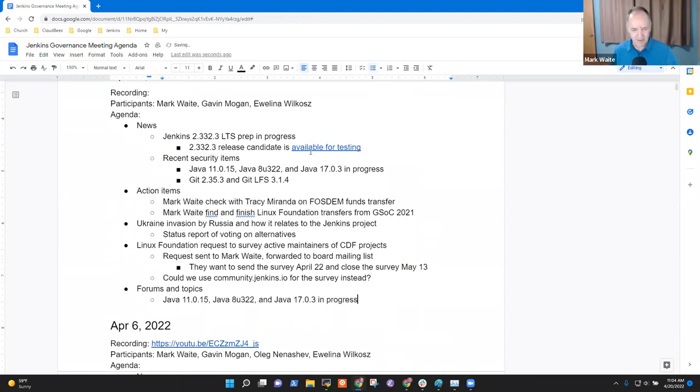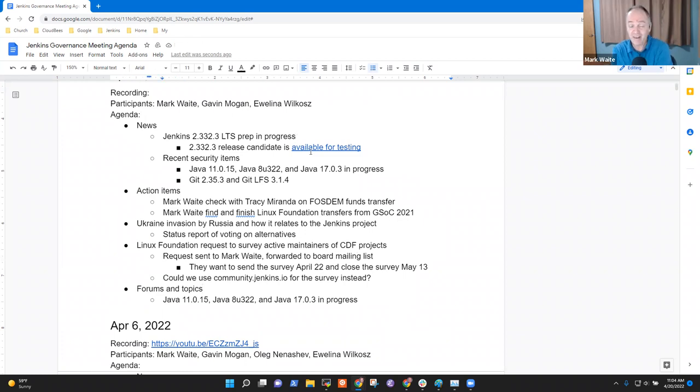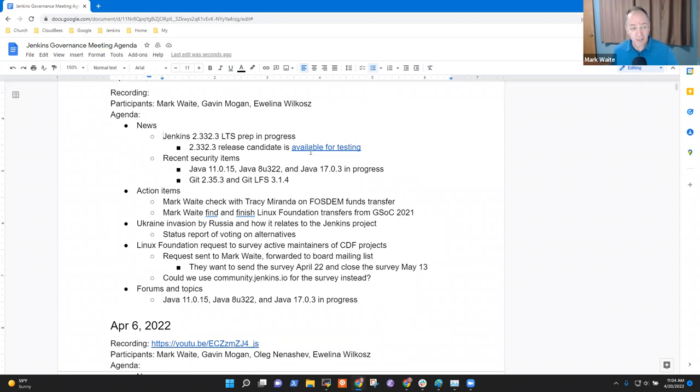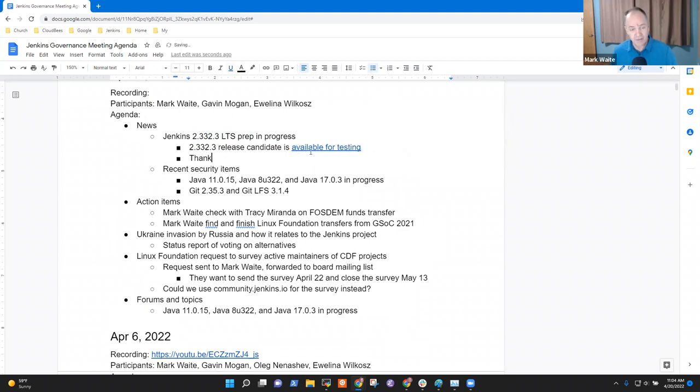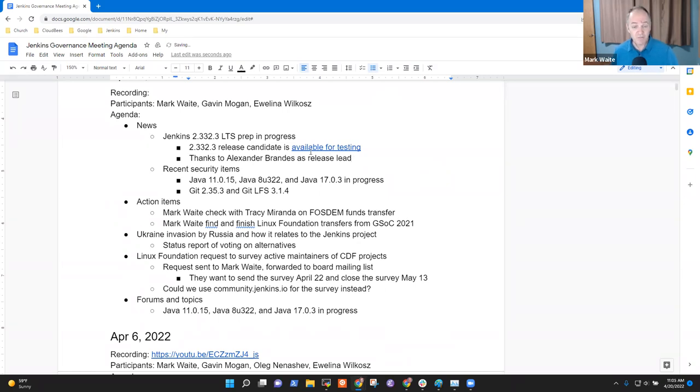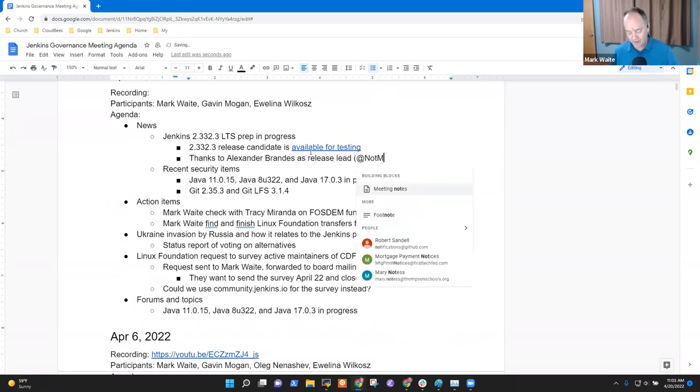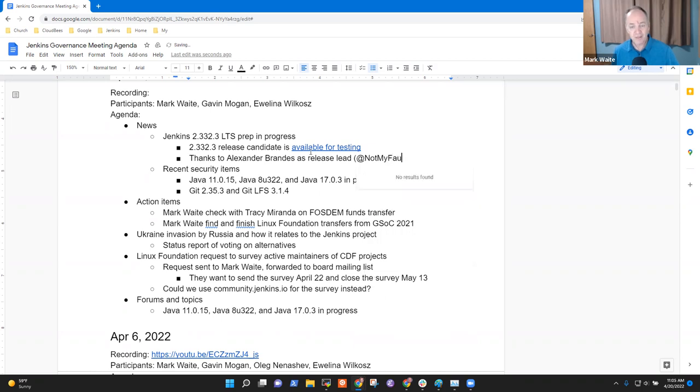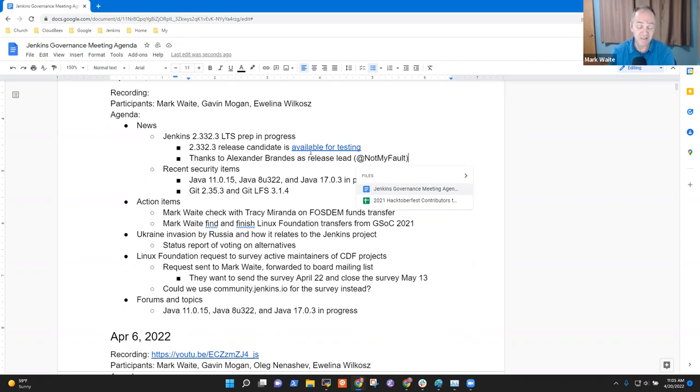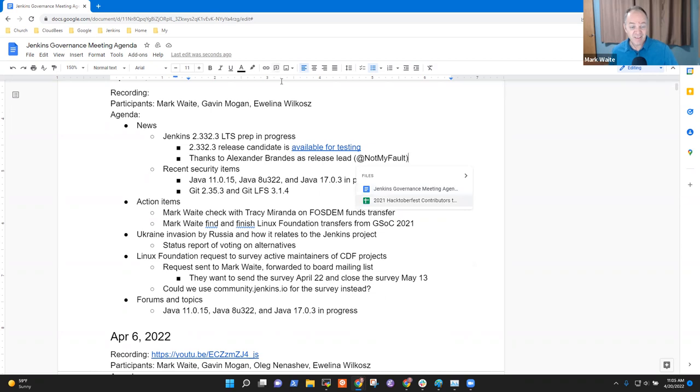So that's good. Let's be sure it's there because I definitely did reply and I think it's worth a brief conversation if nothing else. All right. So news: Jenkins 2.332.3 LTS is in preparation, in progress. Thanks to Alexander Brandes as a release lead. This is Alex's first time. You may know him as not my fault from GitHub. We're very grateful for what he's doing in UI improvements and taking on the release lead role for this release has been very nice. It's great that we rotate it. We'll keep rotating it. Thanks to Tim Jacombe for starting the rotation and recent security items.